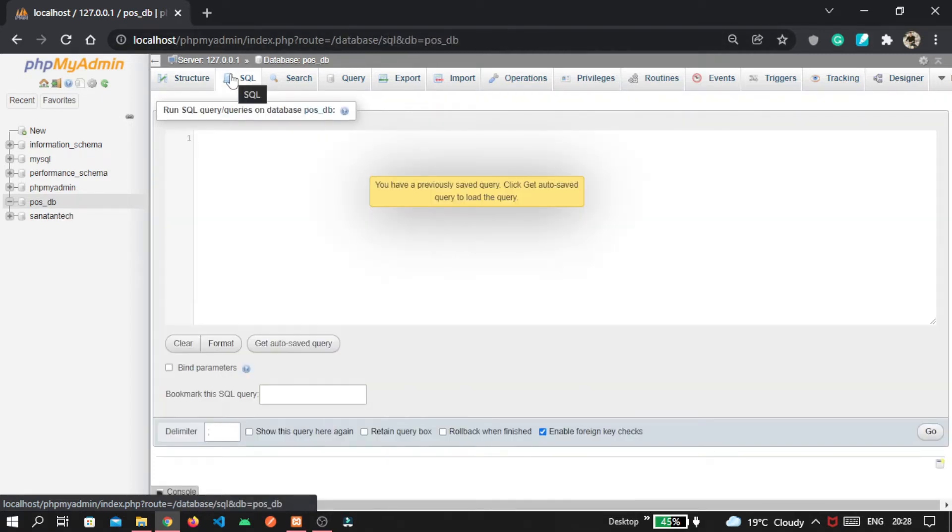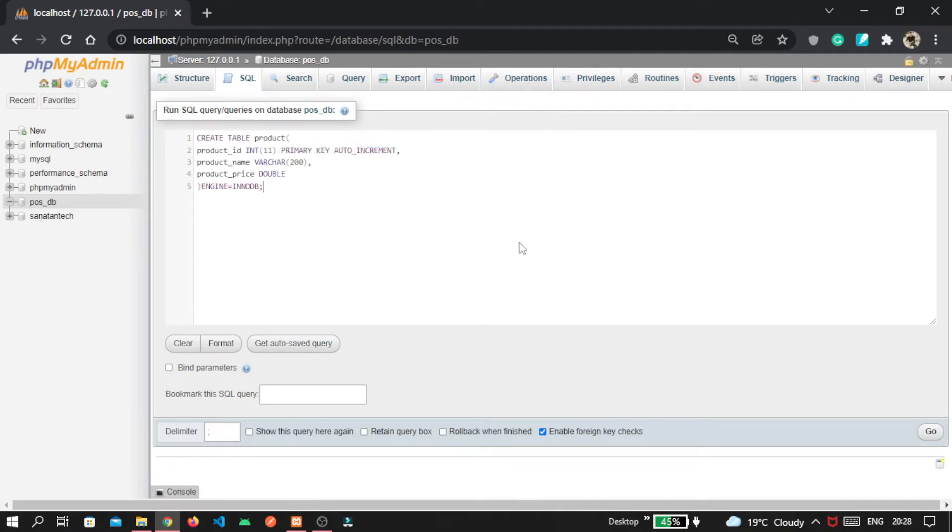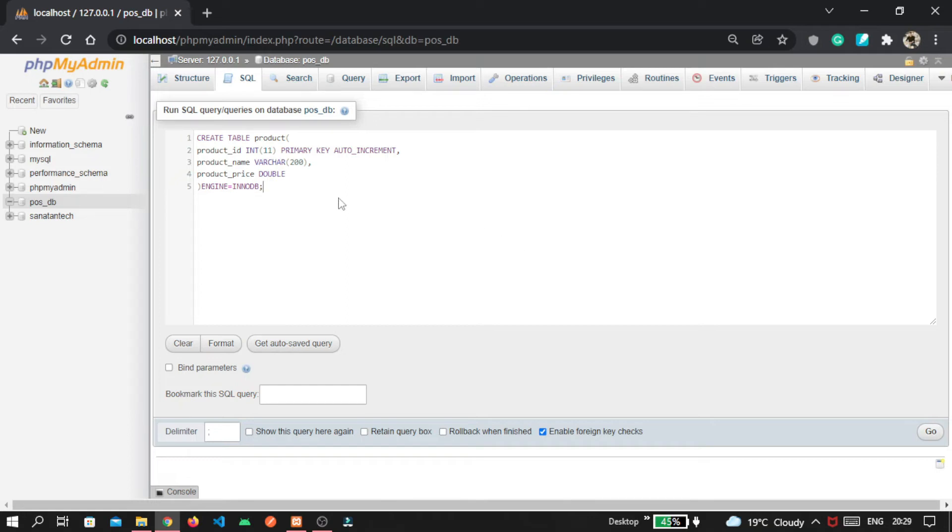I am using SQL query to create our table, so I am pasting this. You can get access to this SQL file in the description, so you can simply import the SQL file inside your phpMyAdmin tool or you can also write this query from that.